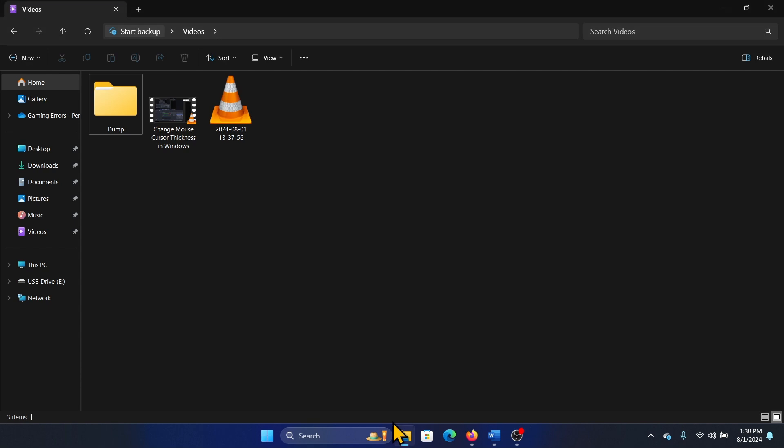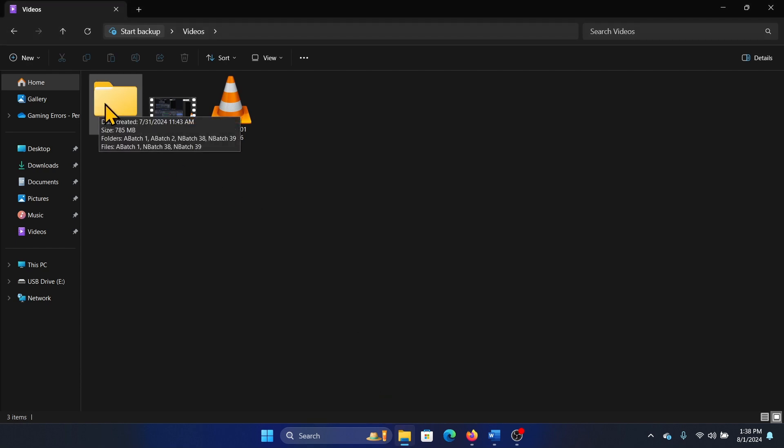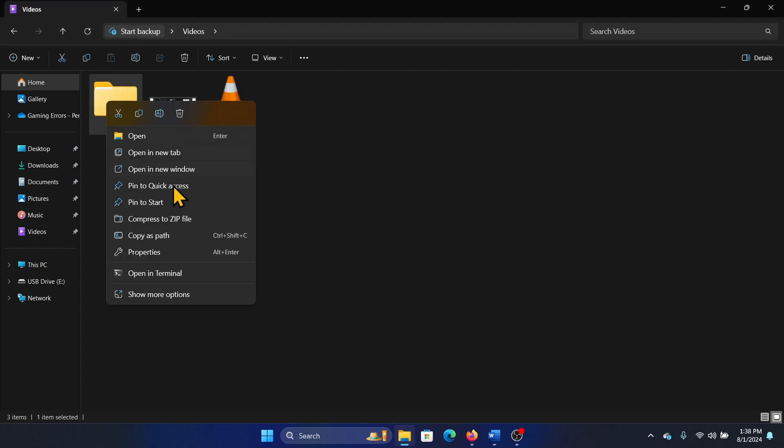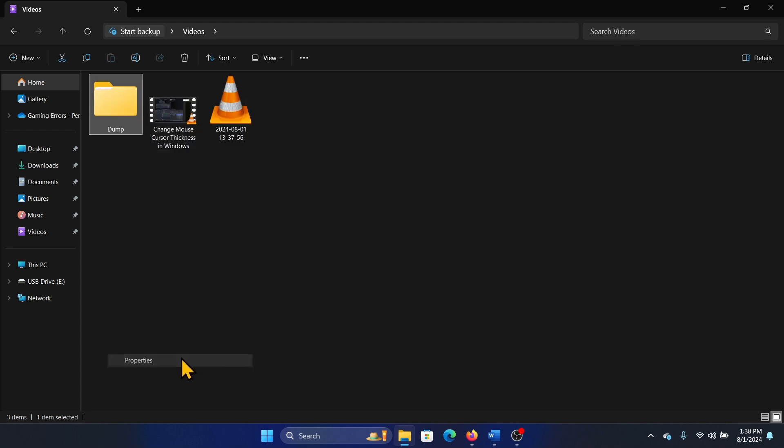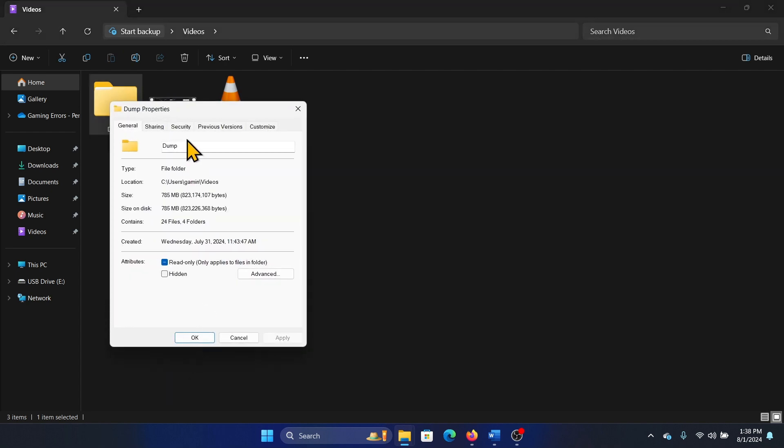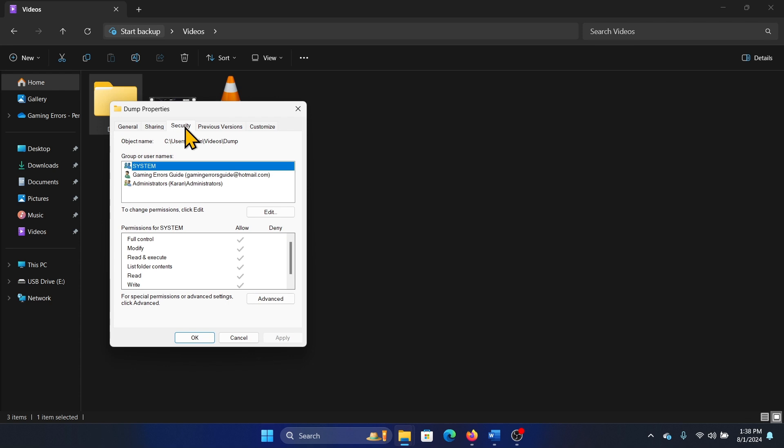So let's say that I want to change the ownership of this folder. I will right-click on it, select show more options, click on properties, then go to the security tab.